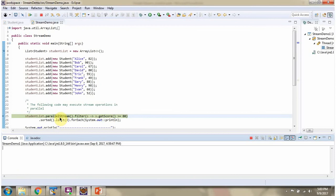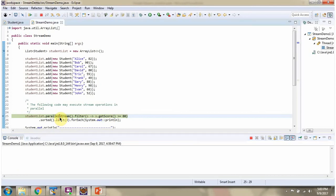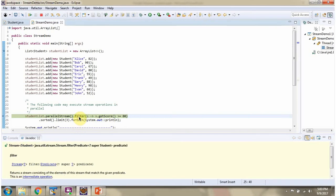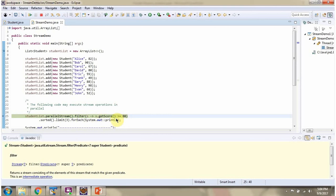Here I am calling ParallelStream method of student list. ParallelStream method returns stream of students and the return stream is parallel in nature. Then I am calling filter method of stream. Filter method accepts predicate. And here you can see the predicate. The predicate says filter the student objects whose score is greater than or equal to 80.